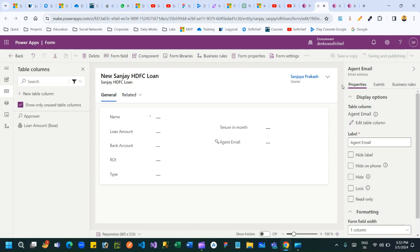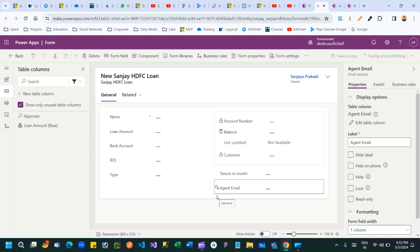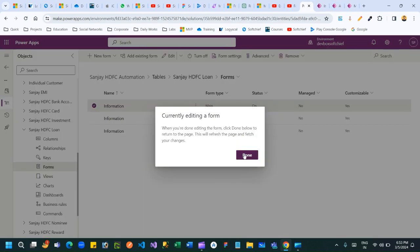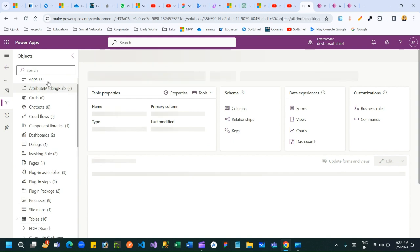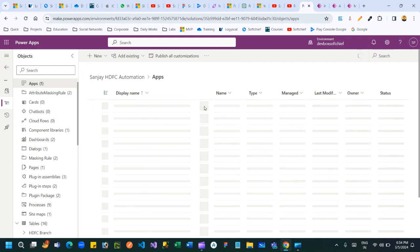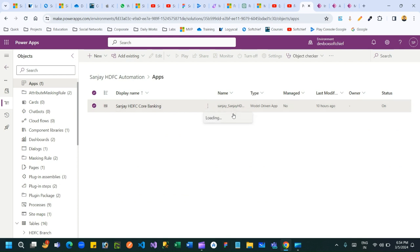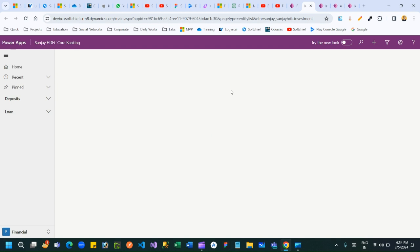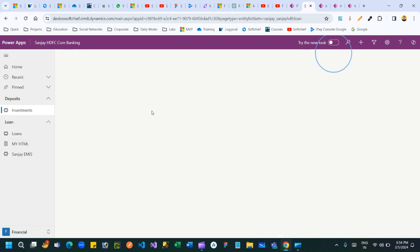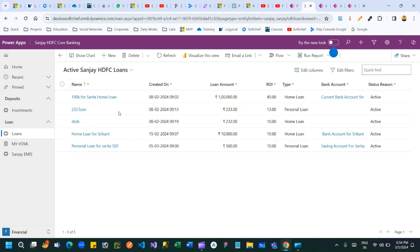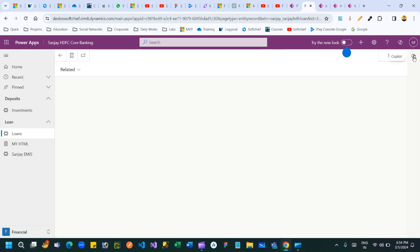Once saved and published, I can test this. You can see the key icon is now available beside the field name. Let me open the app where I am using this entity form. Run the application and open a Loan record to observe the masking rule. You will find the new column called Agent Email available in the form.